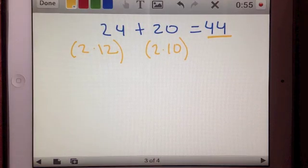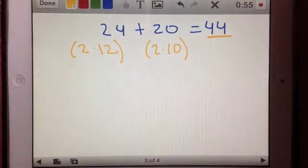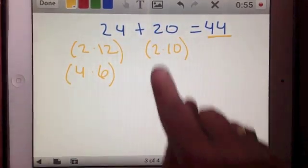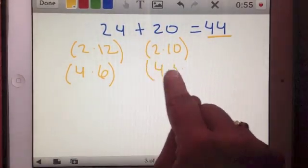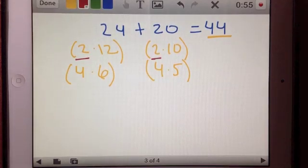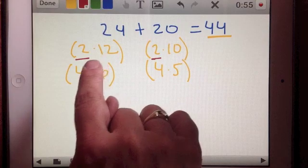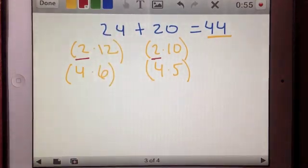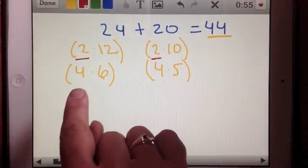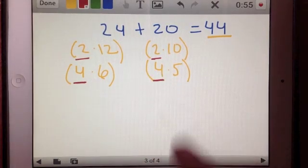I also have another way: 24 is also 4 times 6, and 20 also equals 4 times 5. What I've done is taken a factor that is the same for both numbers and found a multiplication problem equivalent to each. So 2 times 12 and 2 times 10 share the factor 2, and 4 times 6 and 4 times 5 share the factor 4. There are actually two different ways I can write a multiple of a sum for this problem.